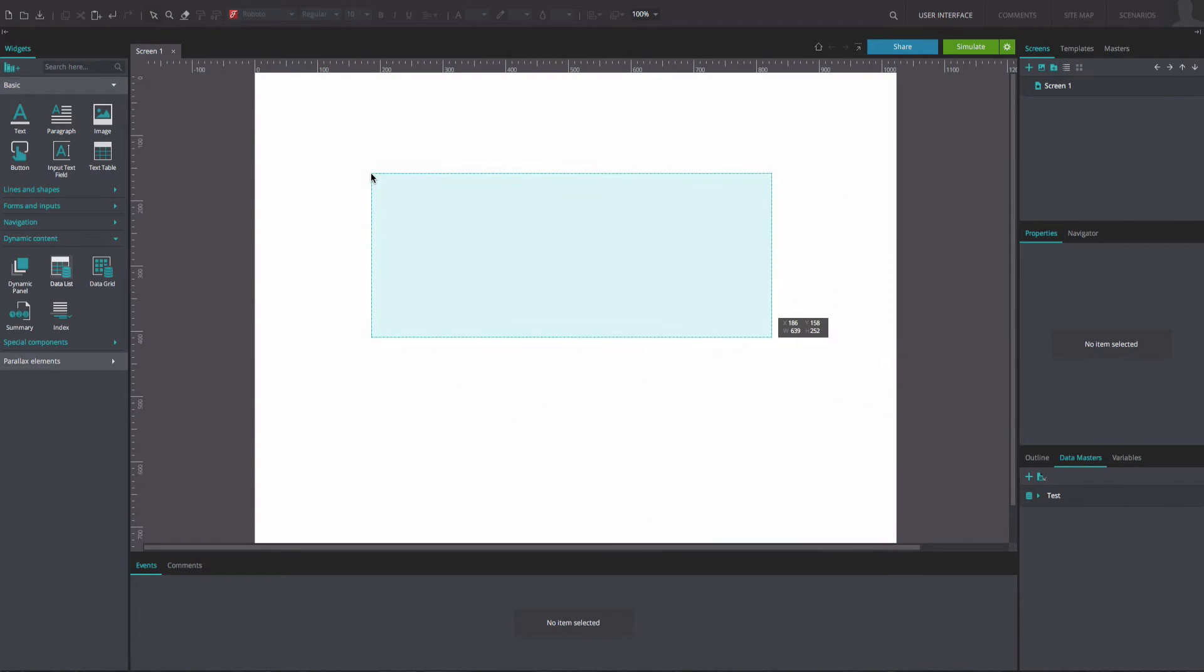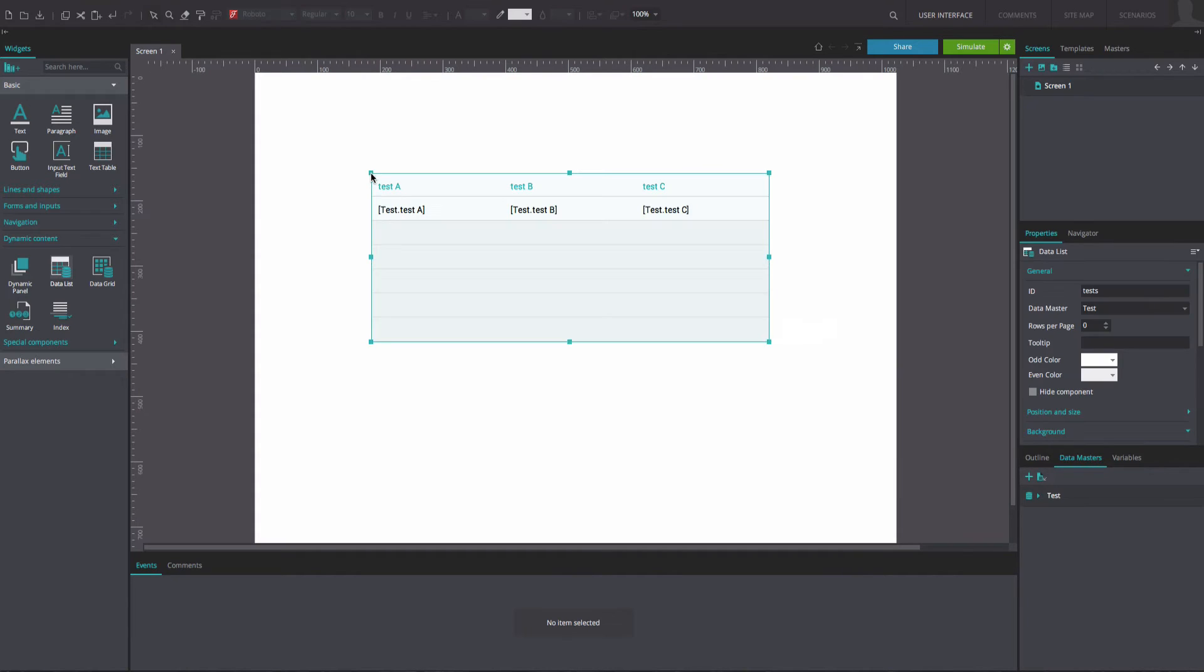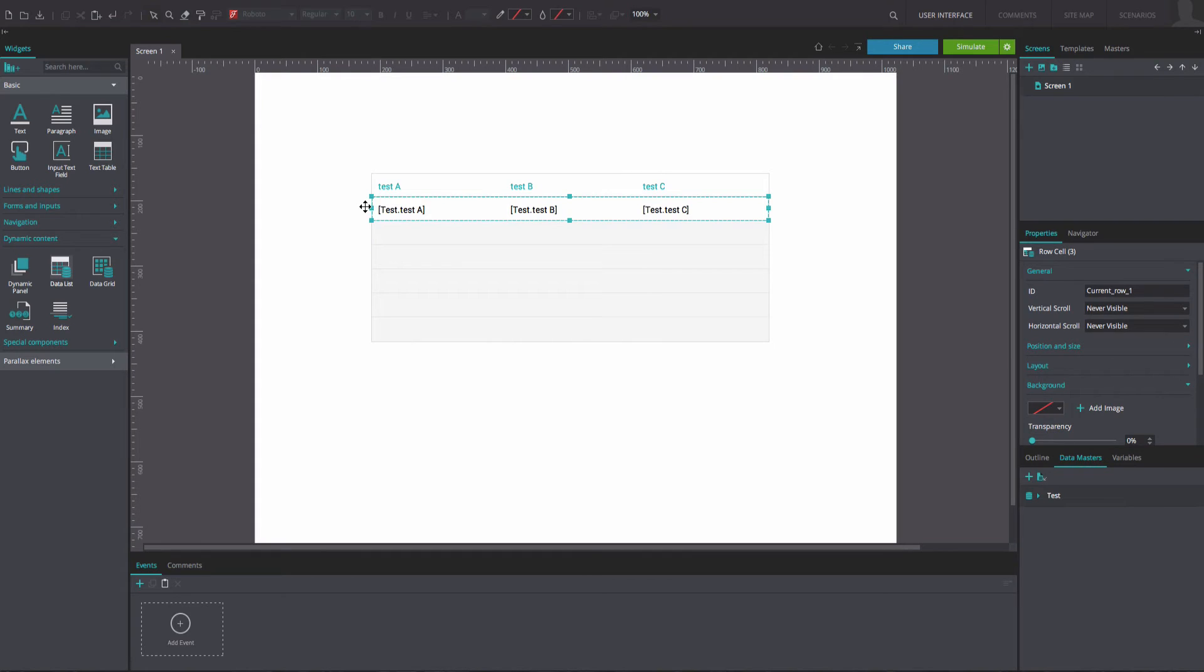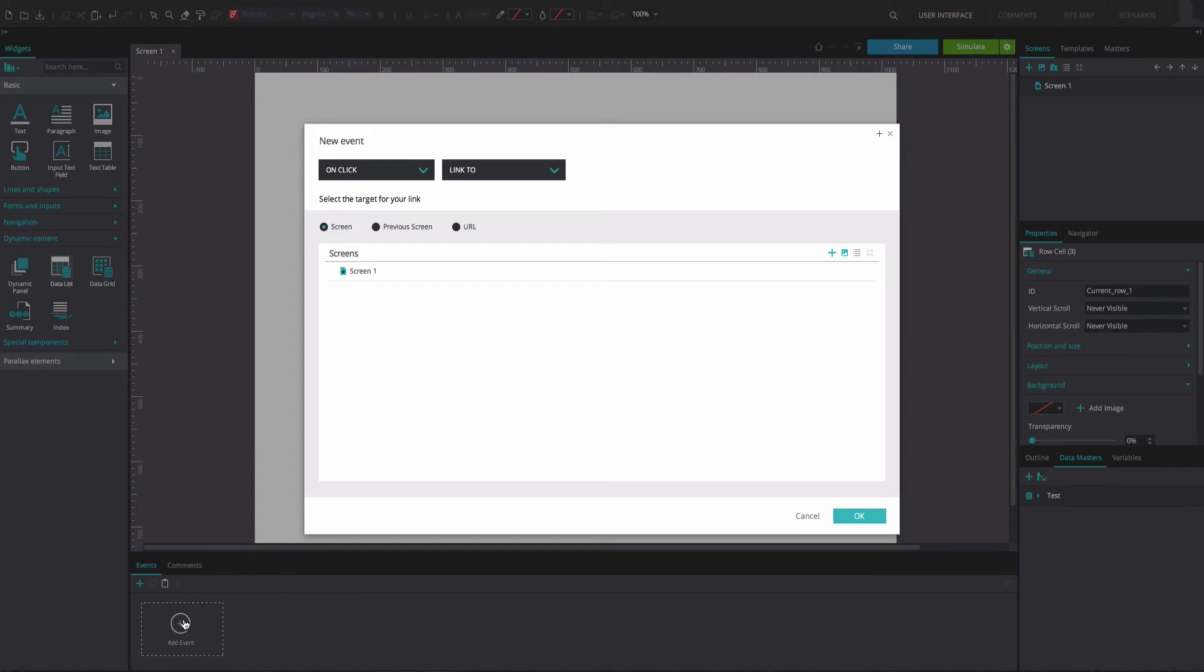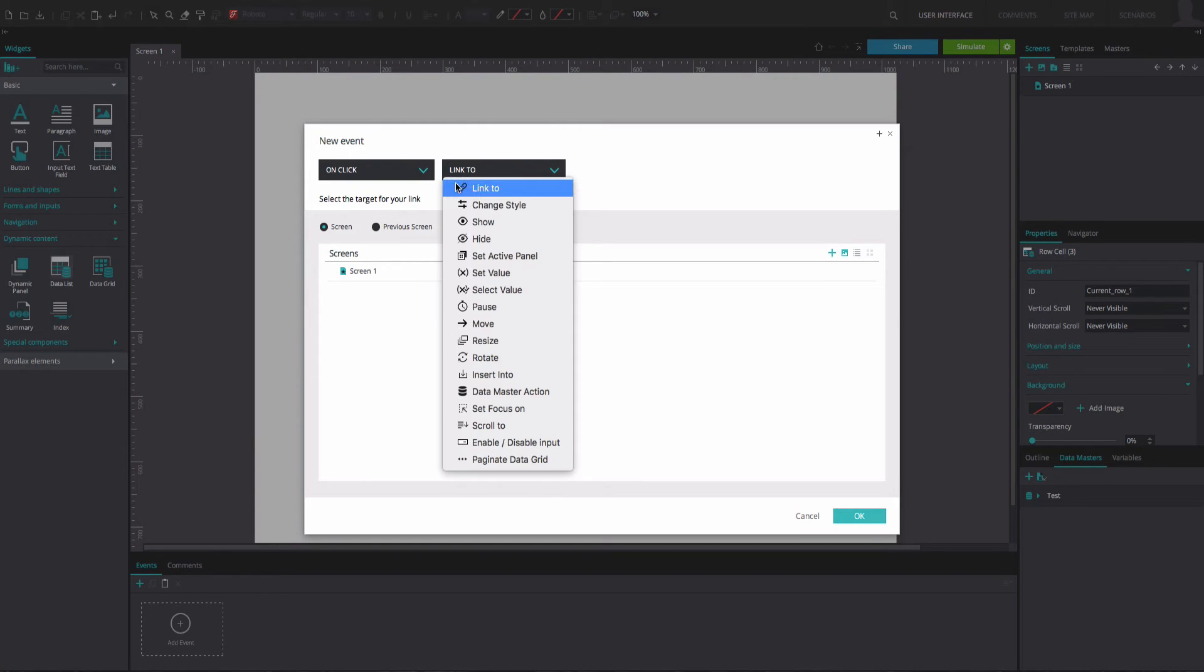Position the data list on the Canvas. Select the first row of entries in your data list, named Current Row 1 as default, and go to the Events tab. Add an On Click and Change Style event.